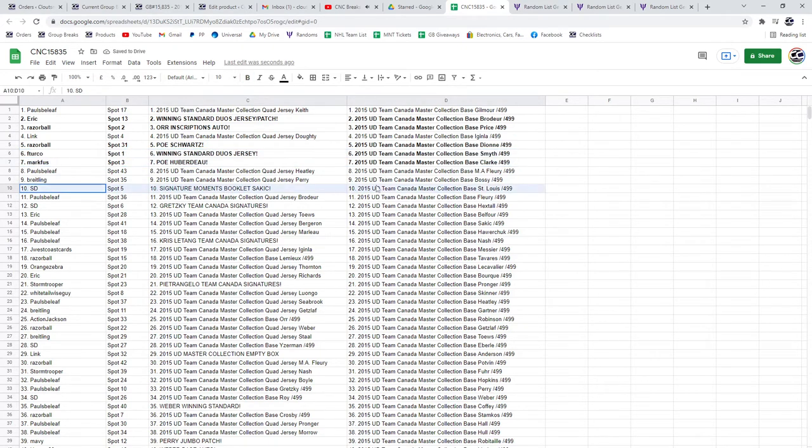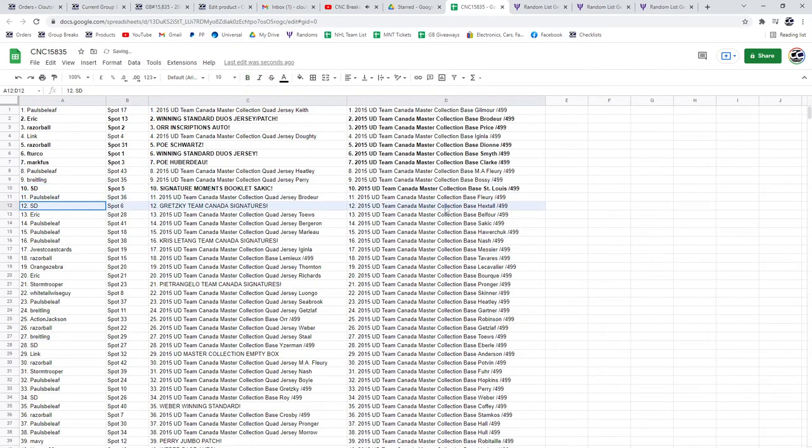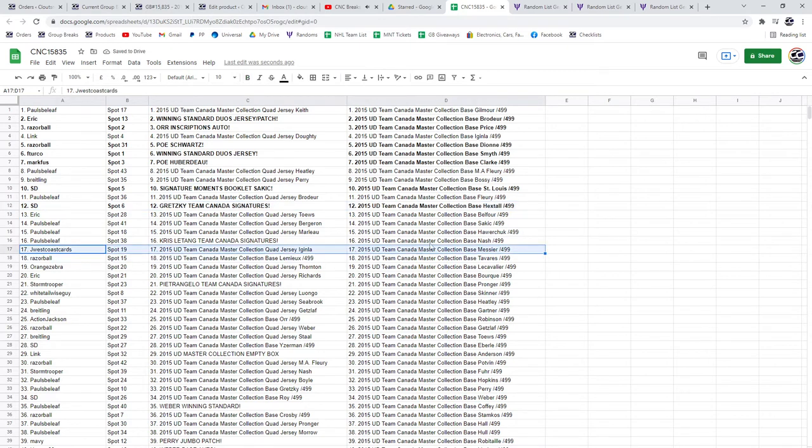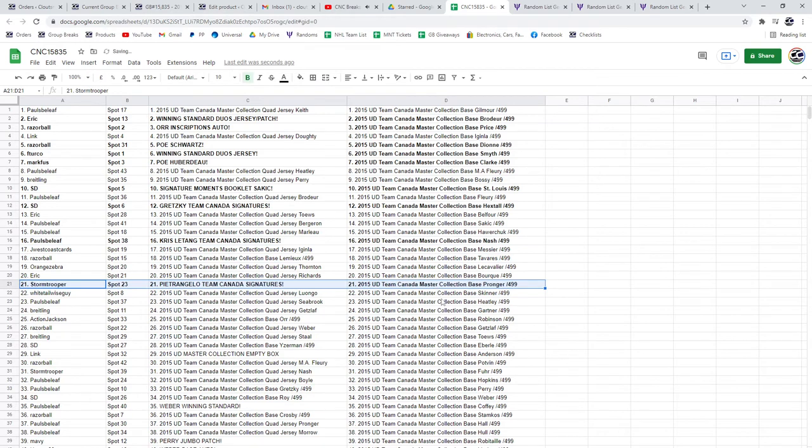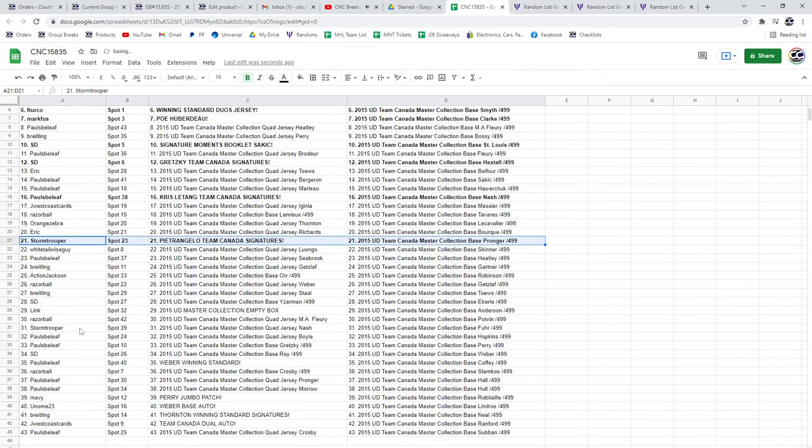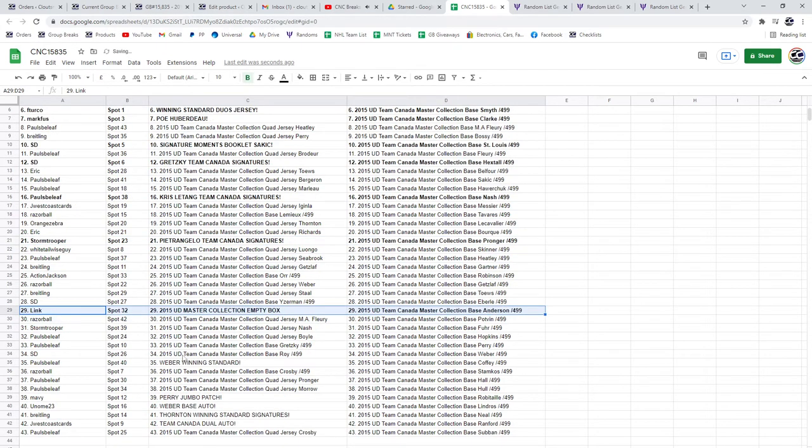S.D. has the Signature Moments booklet of Sackett and the Gretzky Team Canada Signatures. The Chris Letang Team Canada Signatures is going to go to Paul's Believe. Stormtrooper has the Petrangelo. The Empty Box is going to link.